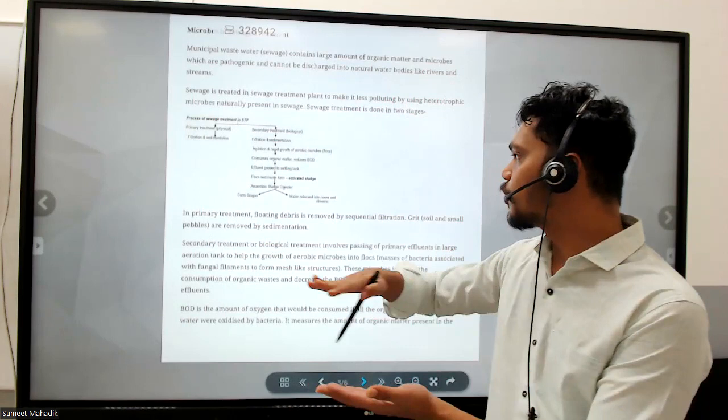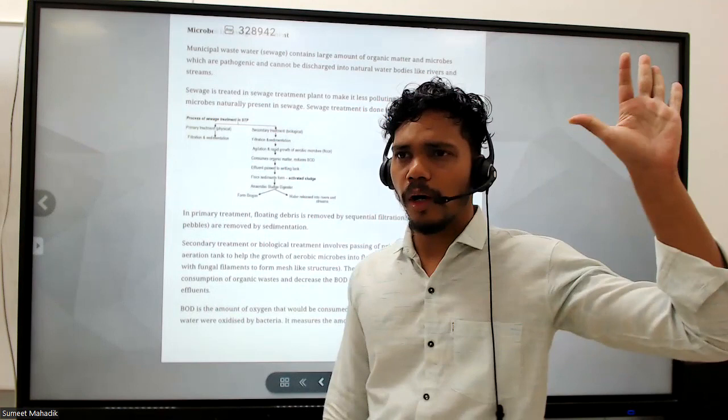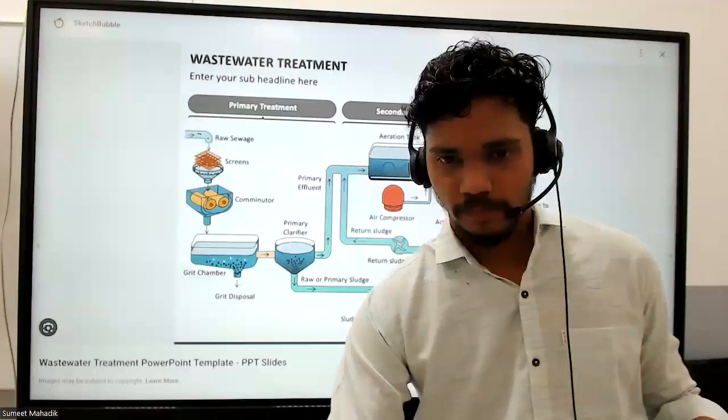In primary treatment, floating debris is removed by sequential filtration. Grit - like mesh-like structures - and small pebbles are removed by sedimentation. Secondary treatment, also called biological treatment, follows the primary treatment.